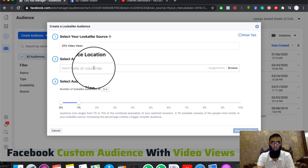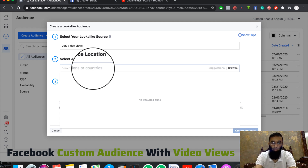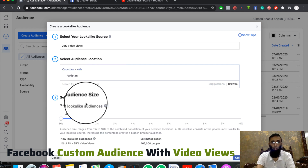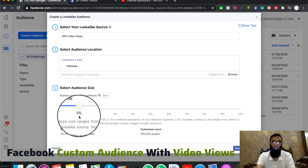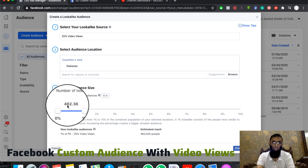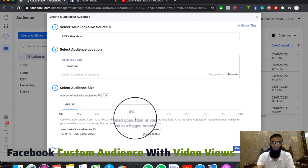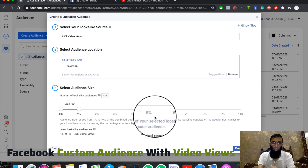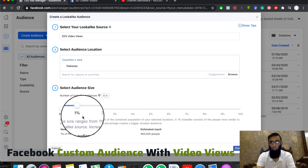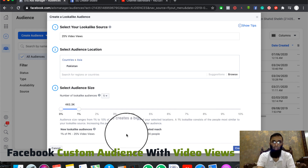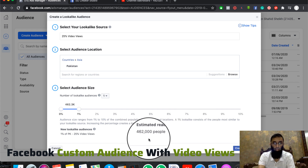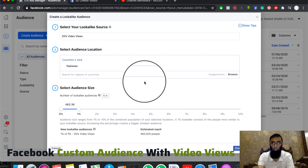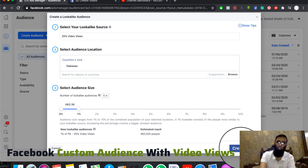Then select the audience location. For example, I want to target Pakistan. I will select a lookalike audience and select 1% of the audience. We should use 1% of the audience when first creating it. You can go up to 10% as well. The estimated reach for my audience is 462,000. So 1% of the 25% video views audience is generated. Click on 'Create Audience.'